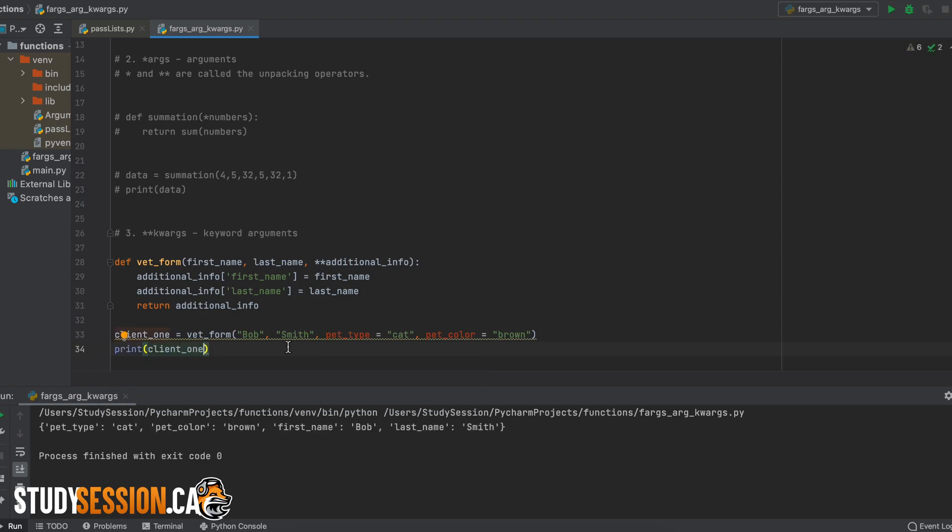Therefore, keyword arguments are excellent for building user databases. Another thing I want to add is that there are two ways in which we could fill in this vet form clinic information.